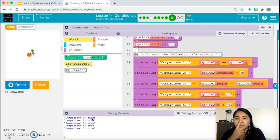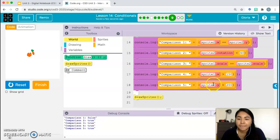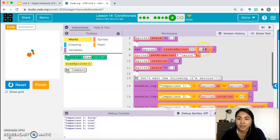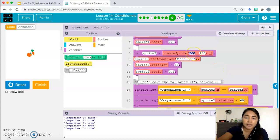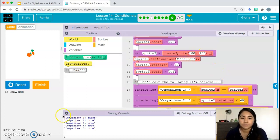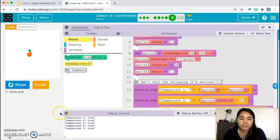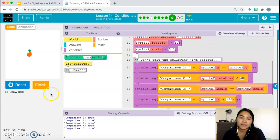In the console we see: false, true, true, true, true. The first one came out false — can you figure out why? When we changed sprite2.y to 180, that made the last comparison true. But the first comparison says sprite2.x equals sprite2.y — so we also need to update the x value to match. Now when we run, all five come out true.